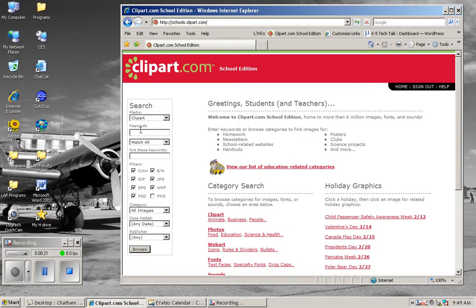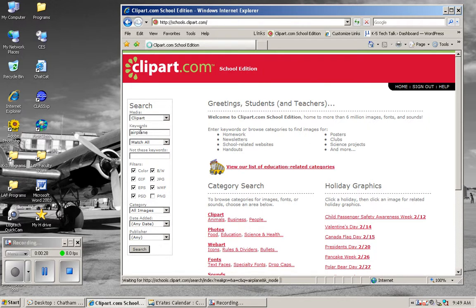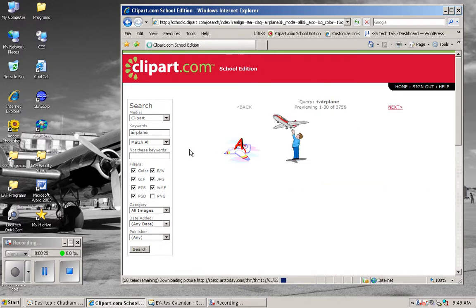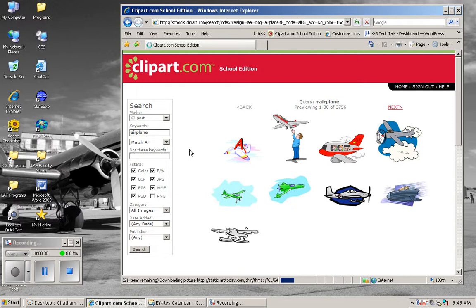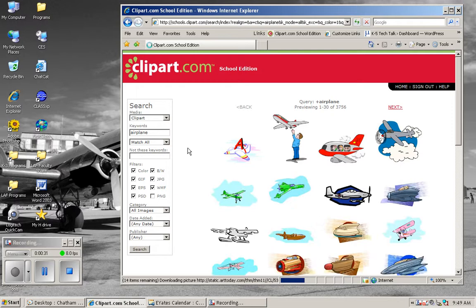I'm going to go ahead and type a search term in the keyword area here. Since I'm a pilot, I'm going to type airplane, hit enter, and see what comes up. Lots of neat images here.